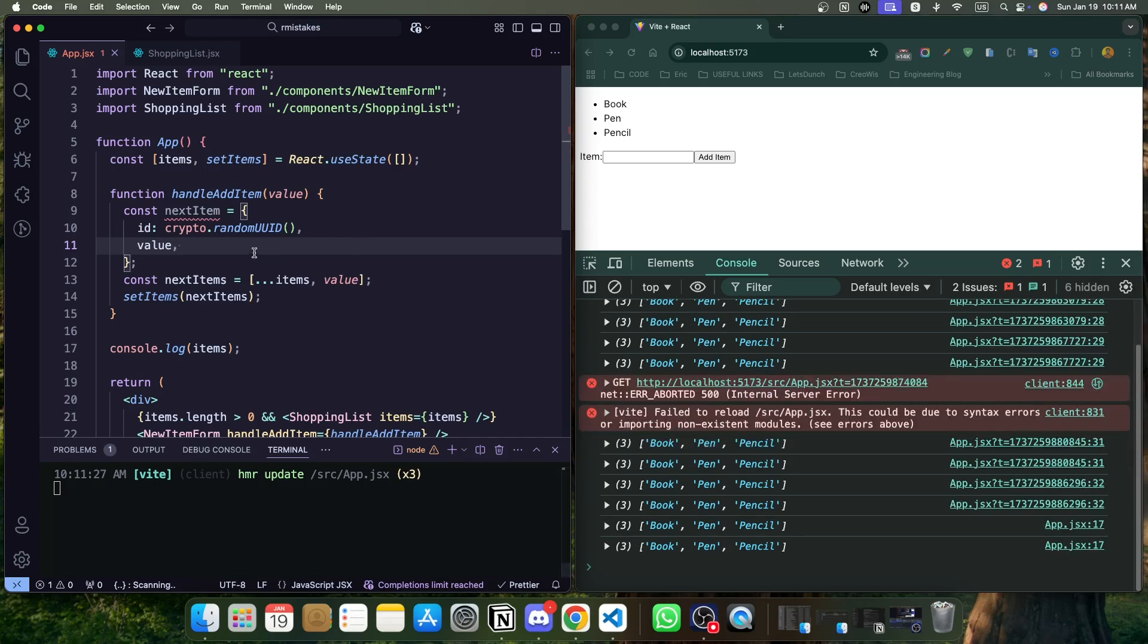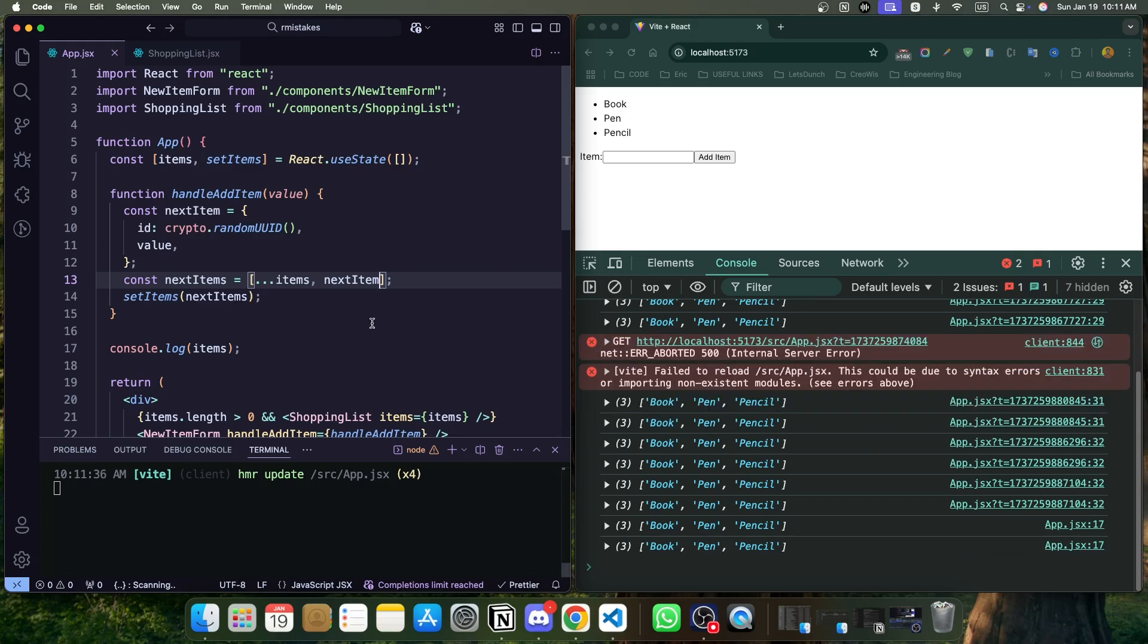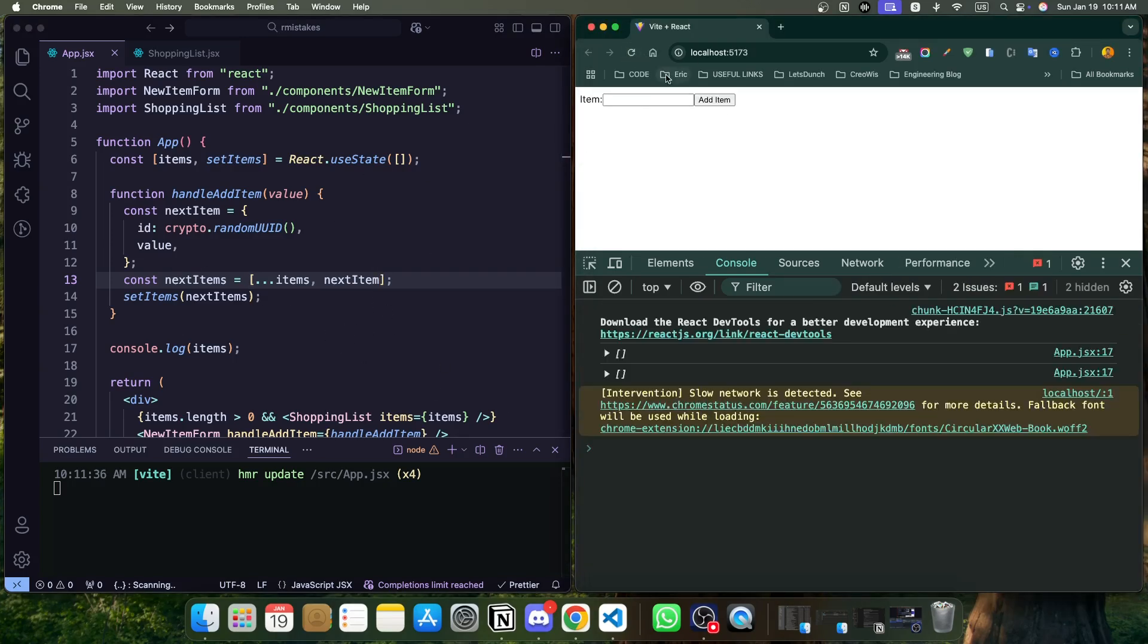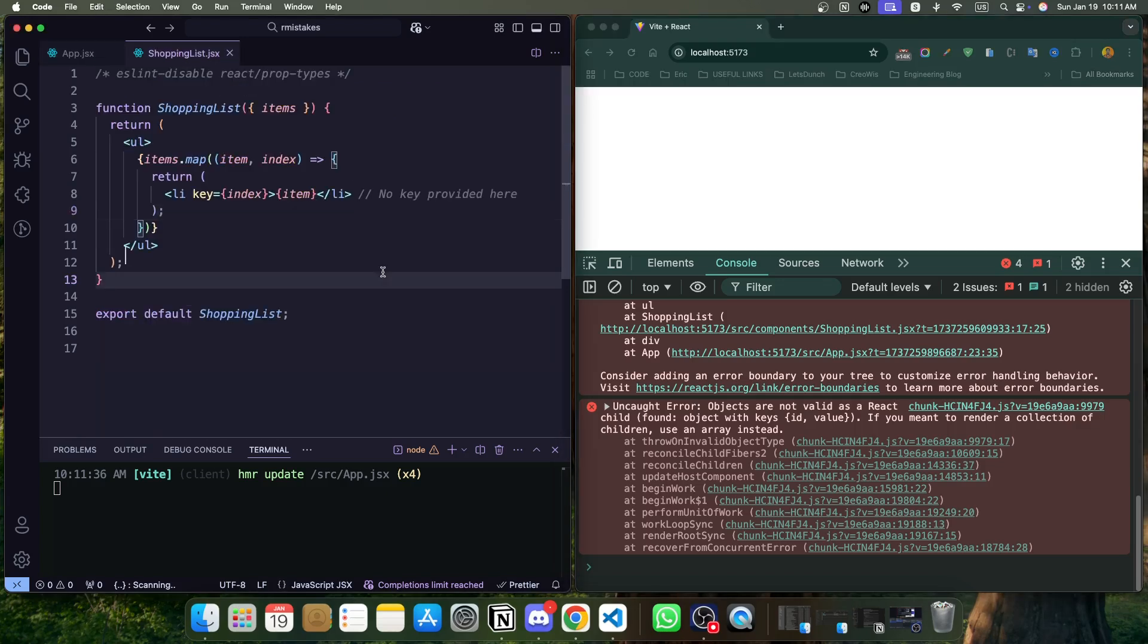Now, instead of adding the value directly to the array, what we can do? We can simply add nextItem. Now, if we add this, if we reload and if we want to add something on our list, our application should break because our application knows that whatever value we are getting inside the items, there should be a pure string. Now it converts to an object.